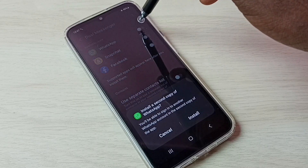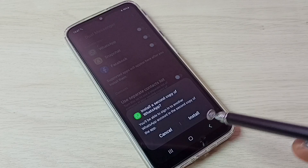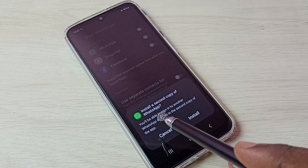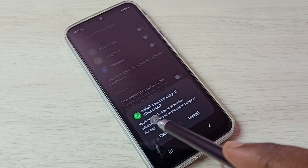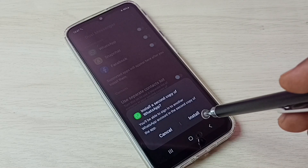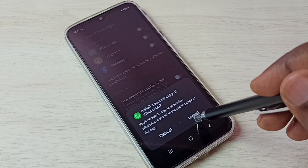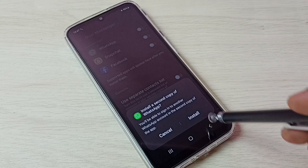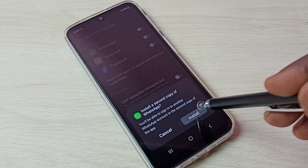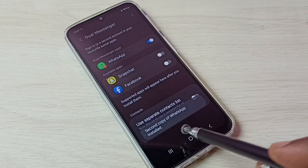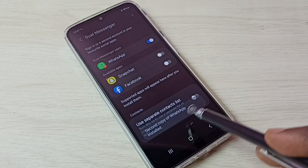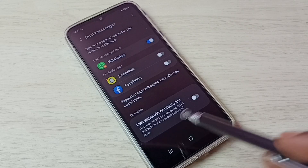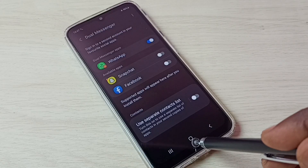We can see it says 'Install a second copy of WhatsApp.' Tap on Install. Done — you can see the second copy of WhatsApp is installed. Let me verify.